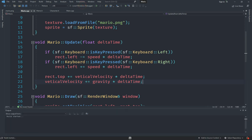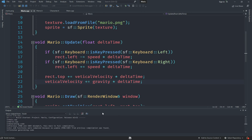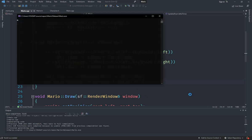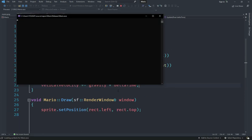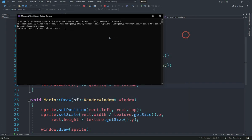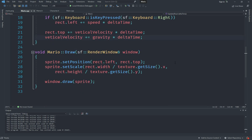In the last video we implemented gravity, and if you remember, Mario falls down and just keeps falling forever. So we need to have Mario stop when he reaches the bottom line. If I start this you can see Mario keeps going down, so we need to make a way for Mario to stop.